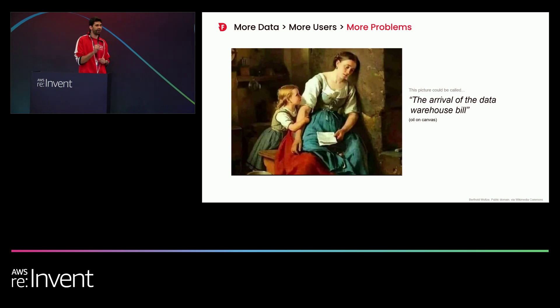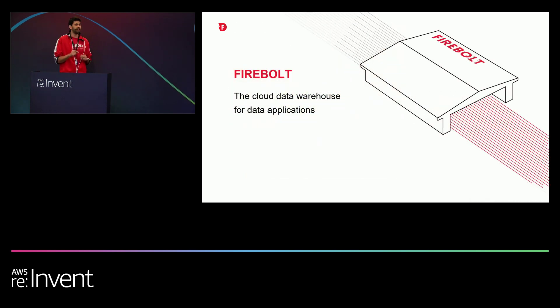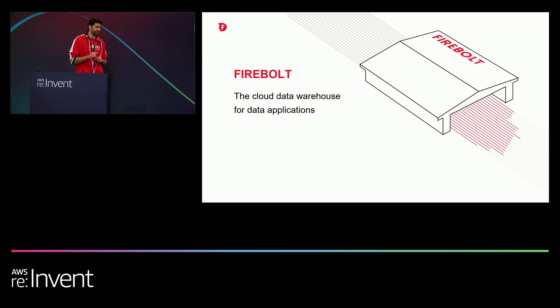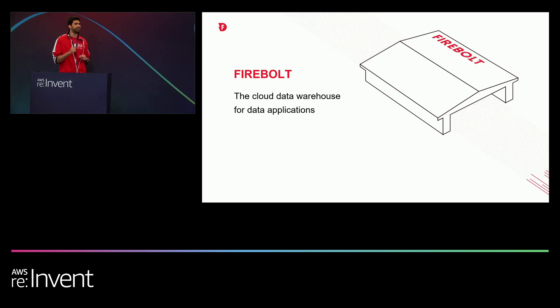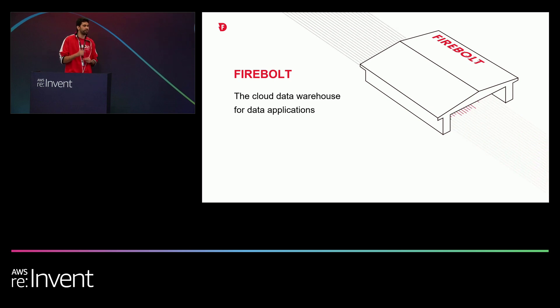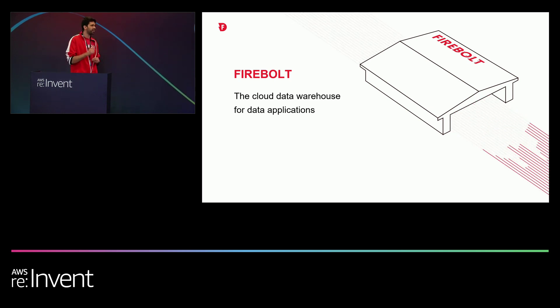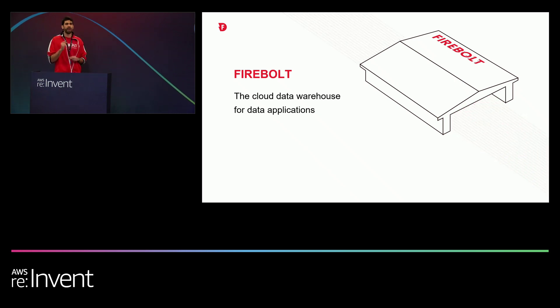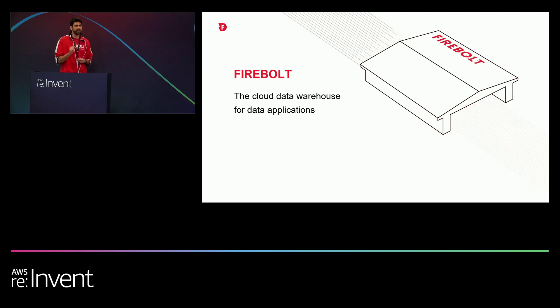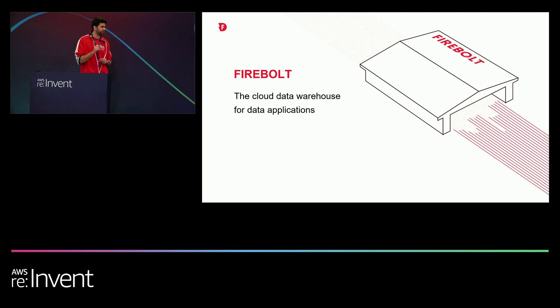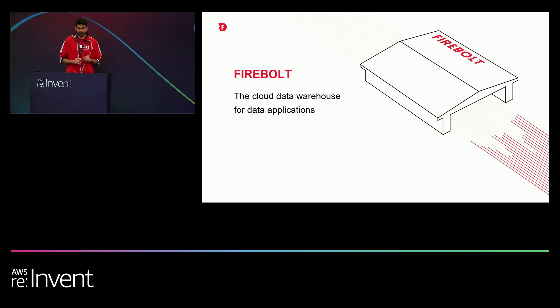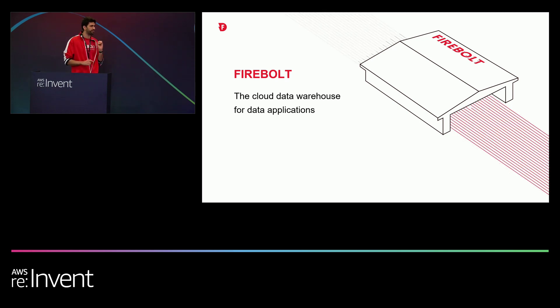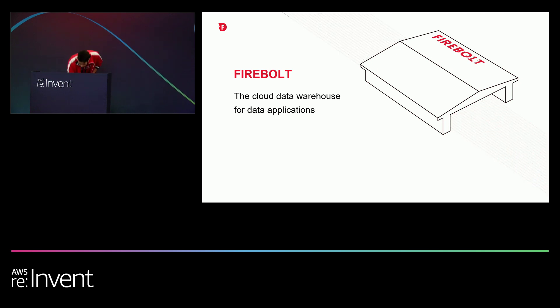This is exactly where Firebolt enters into the picture. Firebolt, to put it in the simplest words, is the data warehouse for data applications. We built Firebolt technology to allow any developer to build sub-second data applications, no matter what the underlying scale of the data is. We want to allow developers to do that effortlessly, and maybe just as important, with an affordable cost, which is also predictable. Now, this is a really bold statement to make. I think that the best thing to demonstrate it would be to show you a live data application on top of Firebolt, and this is exactly what I want to do now.